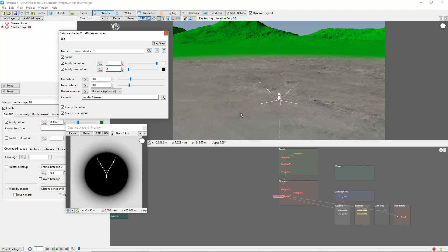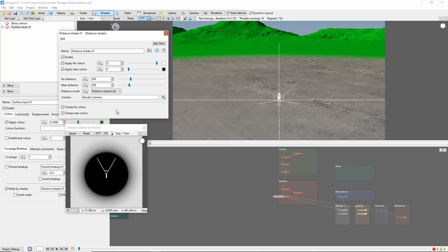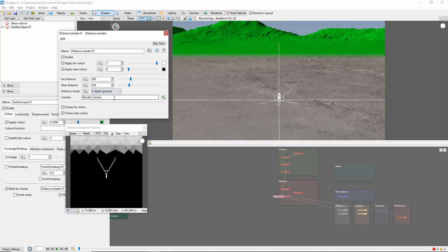By default, the Distance Shader works in a sphere around the camera, but if we'd like a straight line, we can use Z Depth mode.